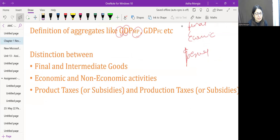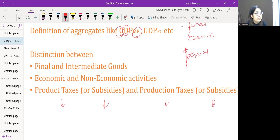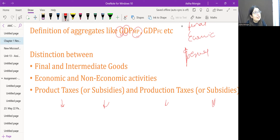Product taxes are taxes based on the quantum of production, whereas production taxes are taxes charged on production activity but unrelated to the quantity produced. Similarly, product subsidies such as food subsidies and fertilizer subsidies are distinguished from production subsidies, such as subsidies for small industries and village industries.